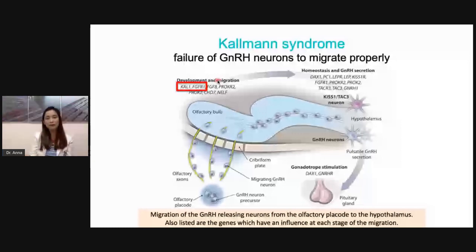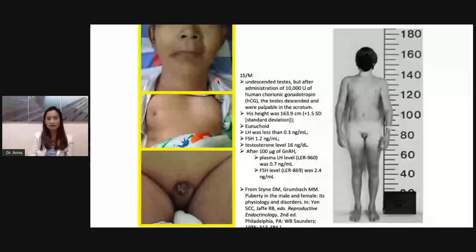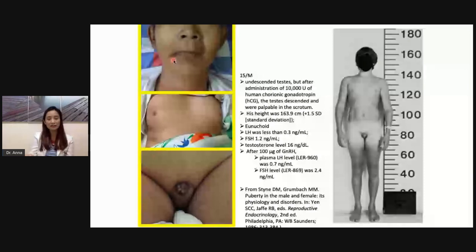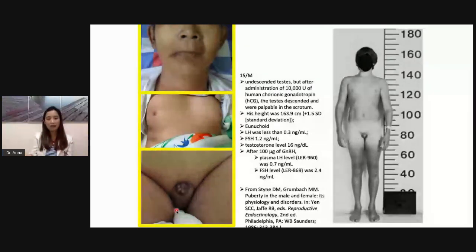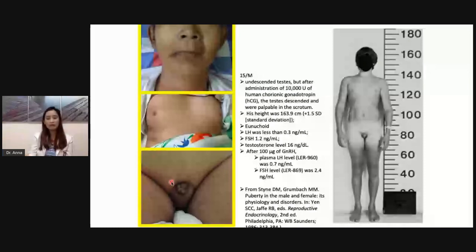This is an actual patient of mine, shown here with consent. What do you notice in the face? There is lack of beard and facial hair, fine pores, no traces of acne. In the chest, there is no chest hair and lack of muscle development. In the perineal area, you can see a small penis, lack of descended testes, and lack of pubic hair — these are all manifestations of Kallmann syndrome.